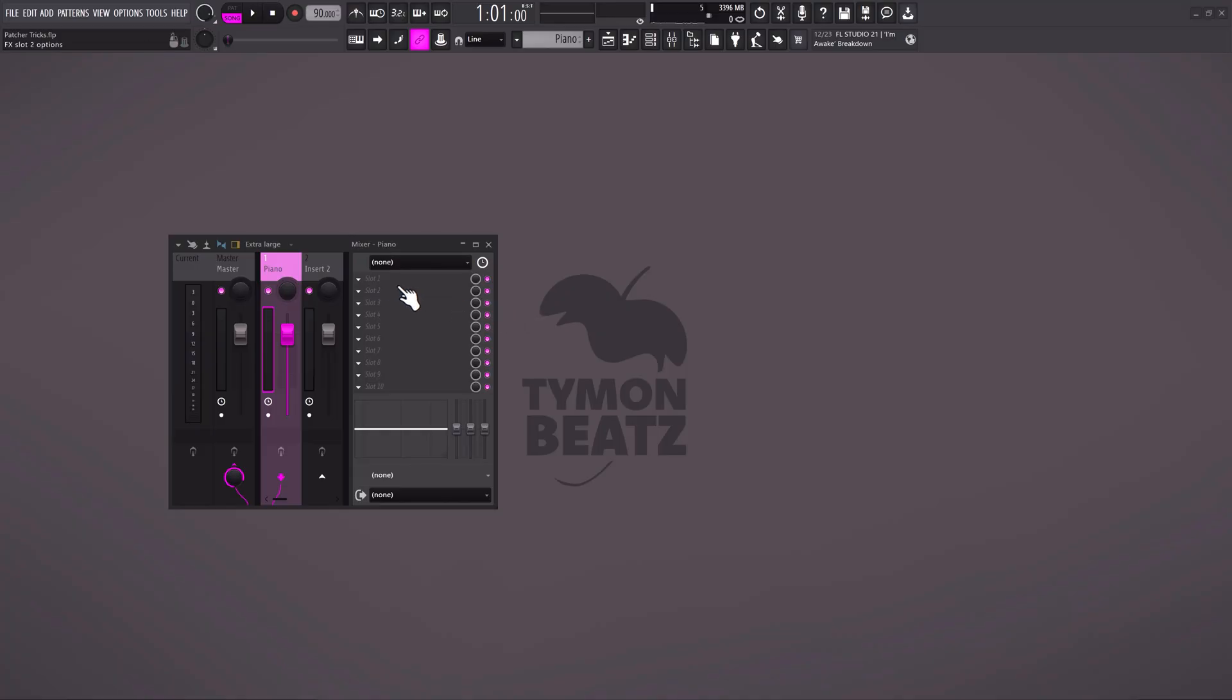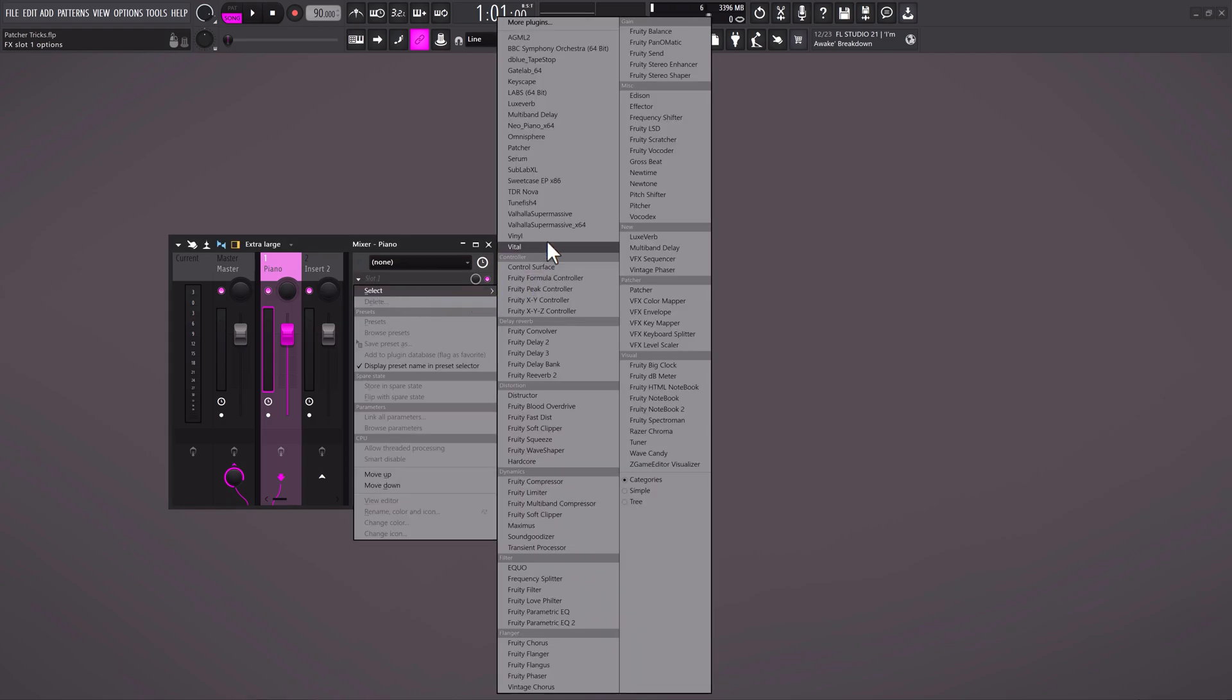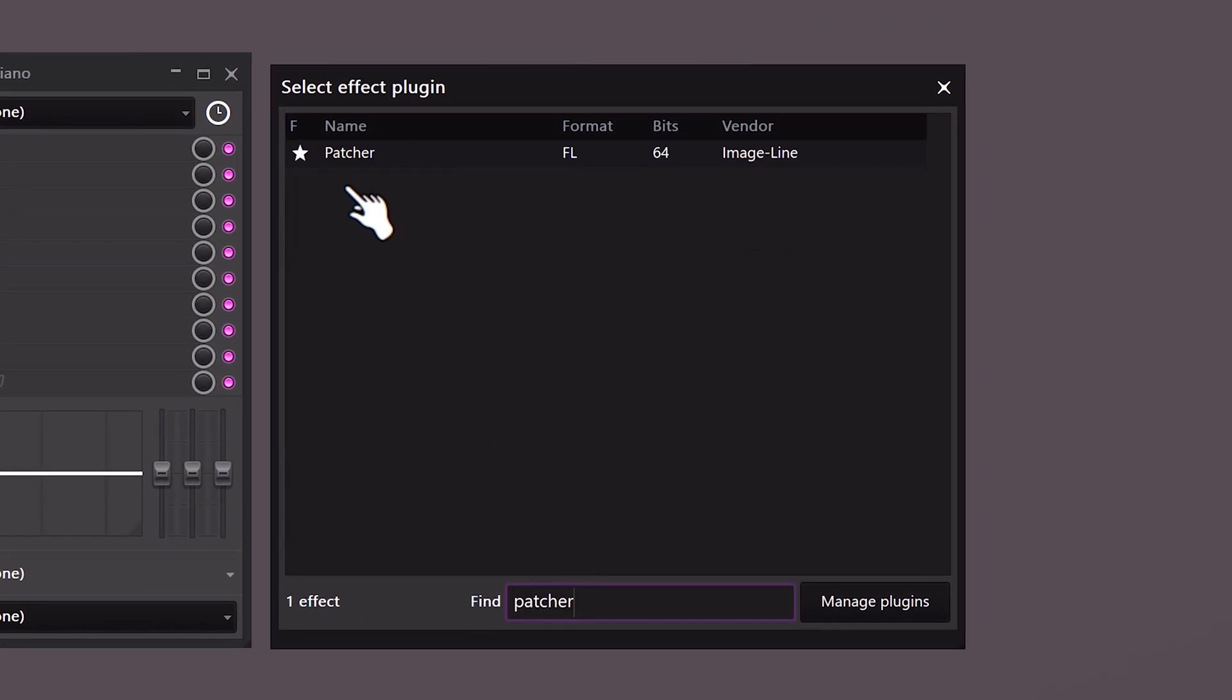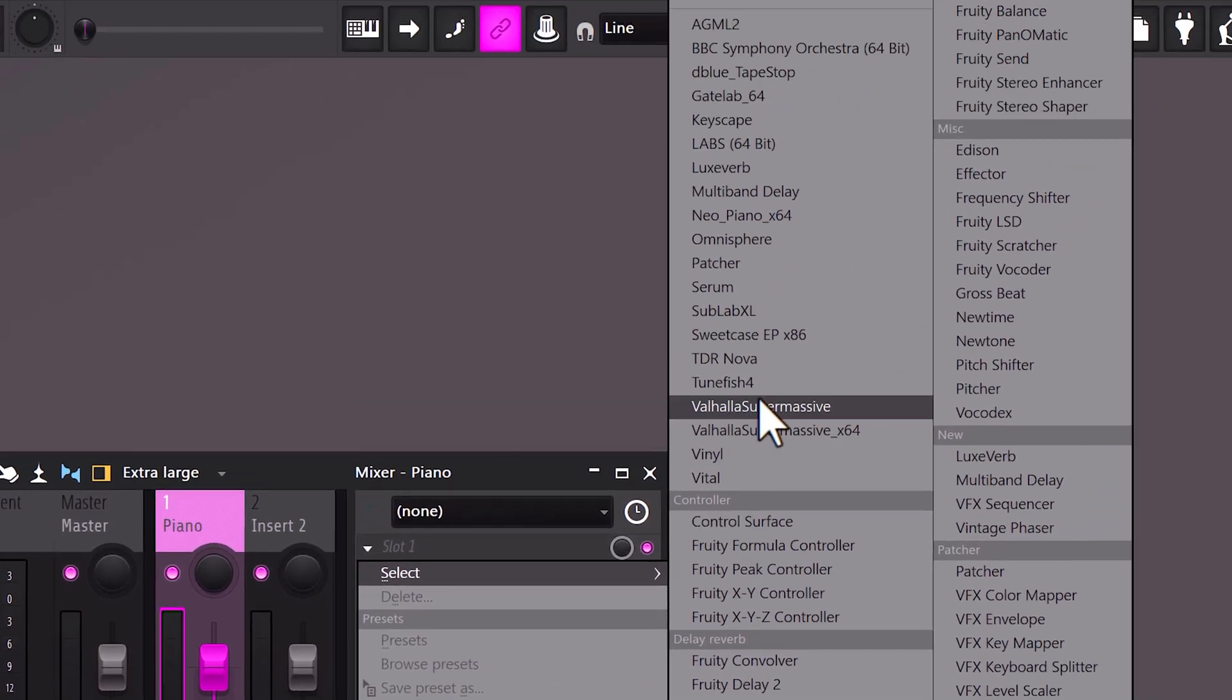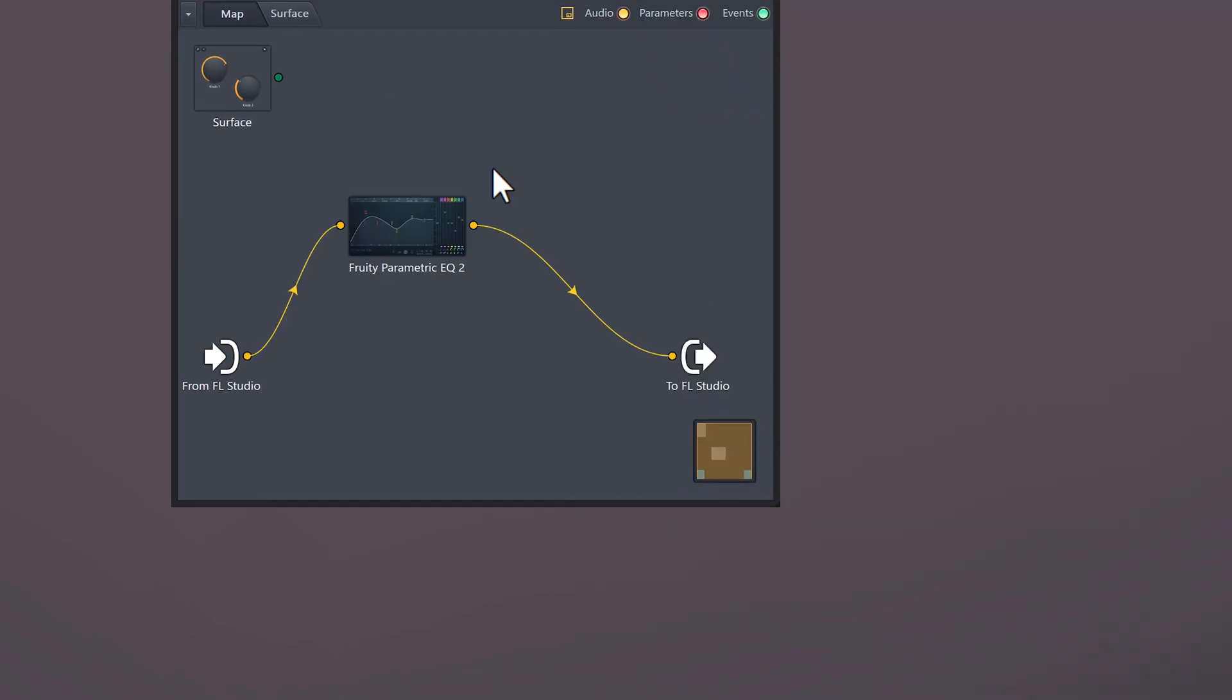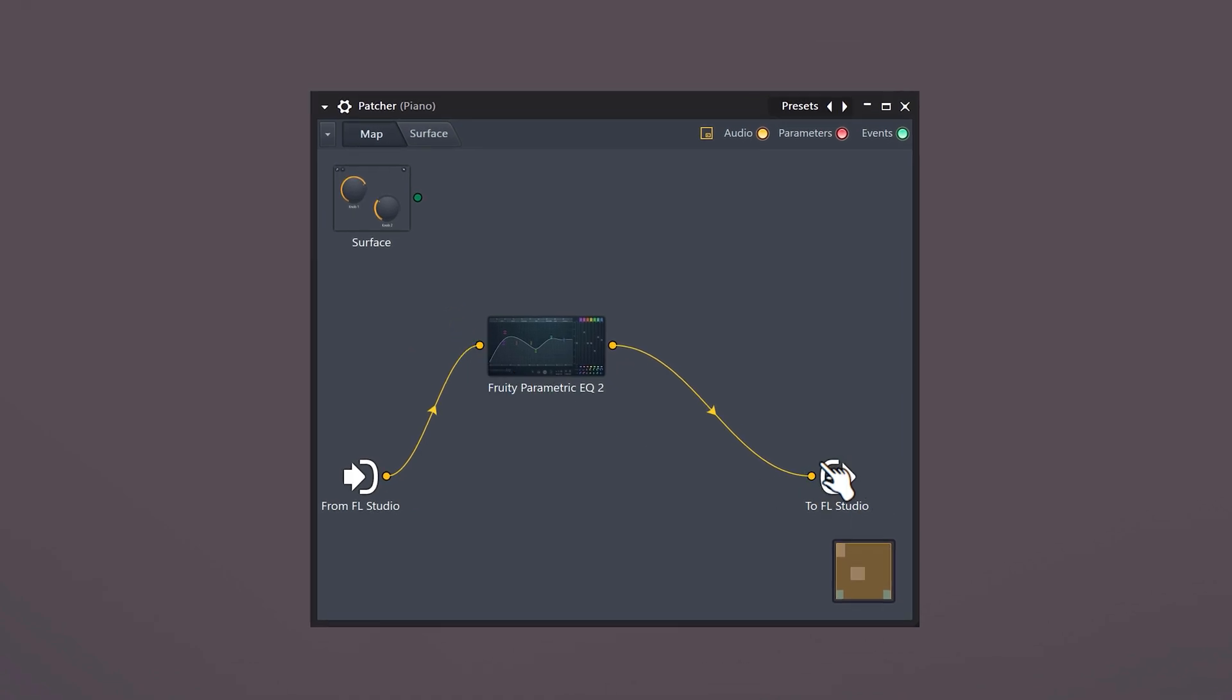Head over to the mixer and find Patcher. If you can't find it, click more plugins. Find it in here and click the star icon. Now you will always find it in the top list. Right-click in Patcher and add the equalizer. Everything we do in here will be sent to FL Studio, basically the plugin in here.